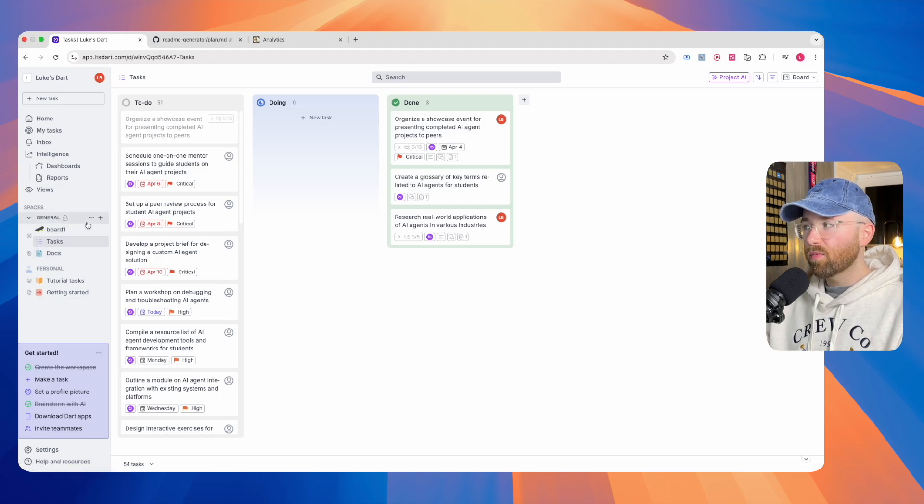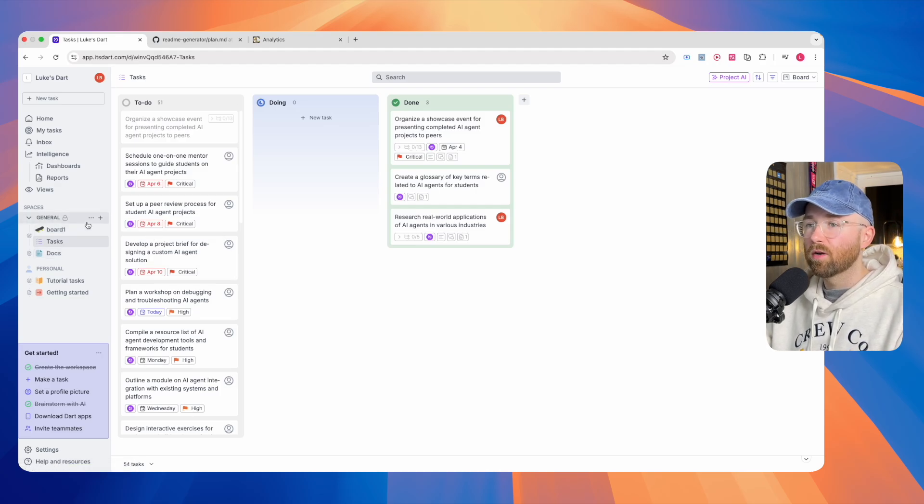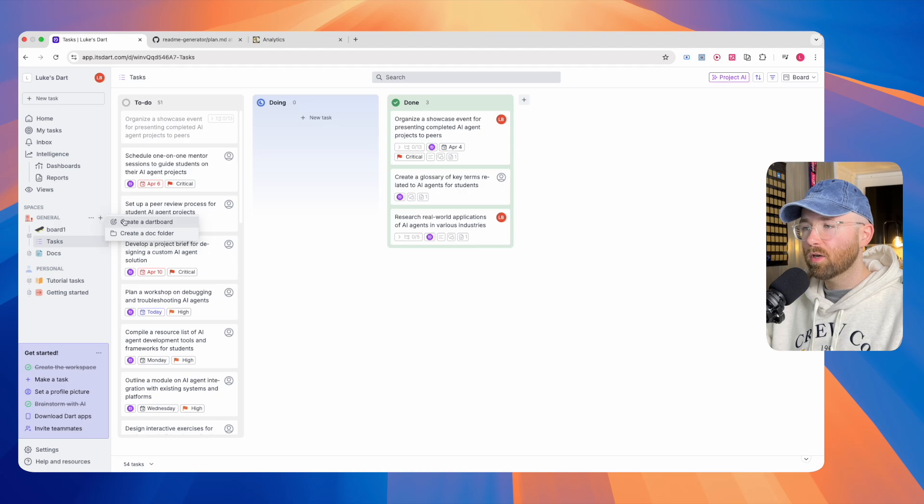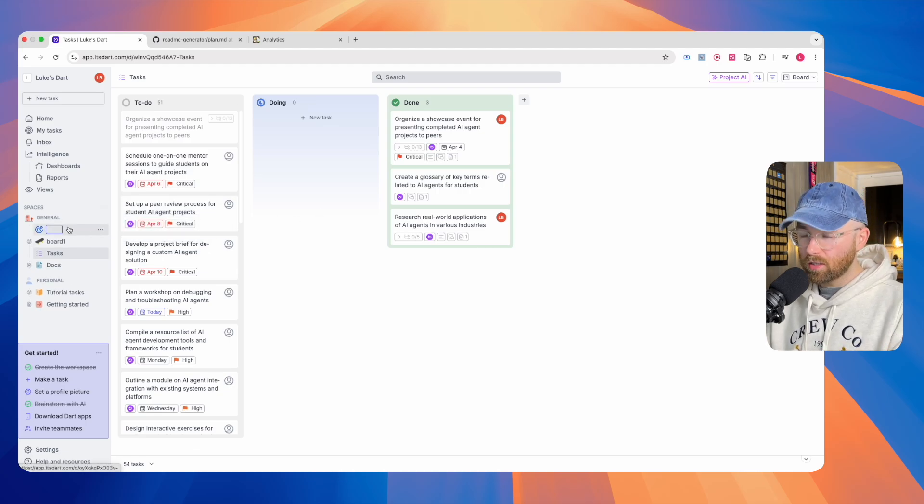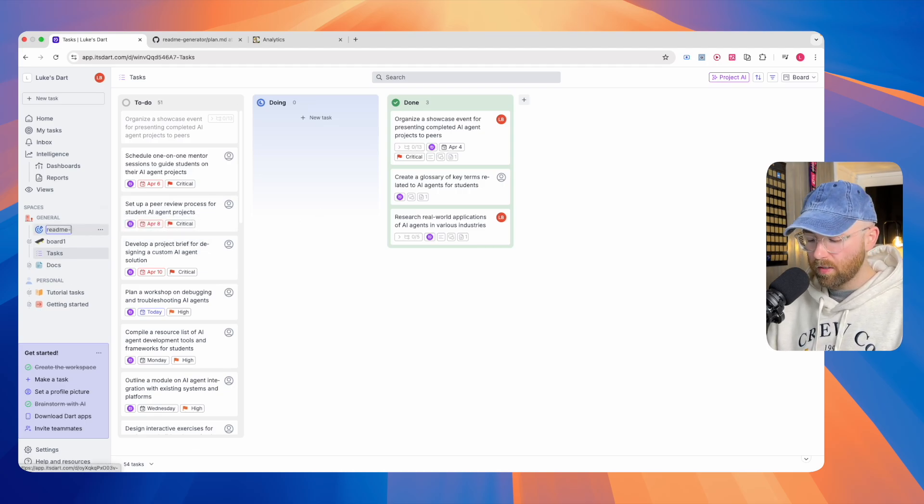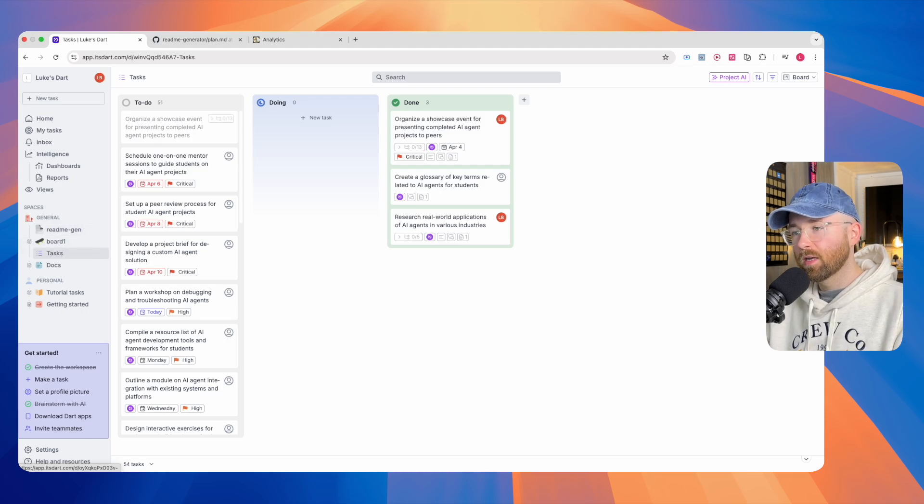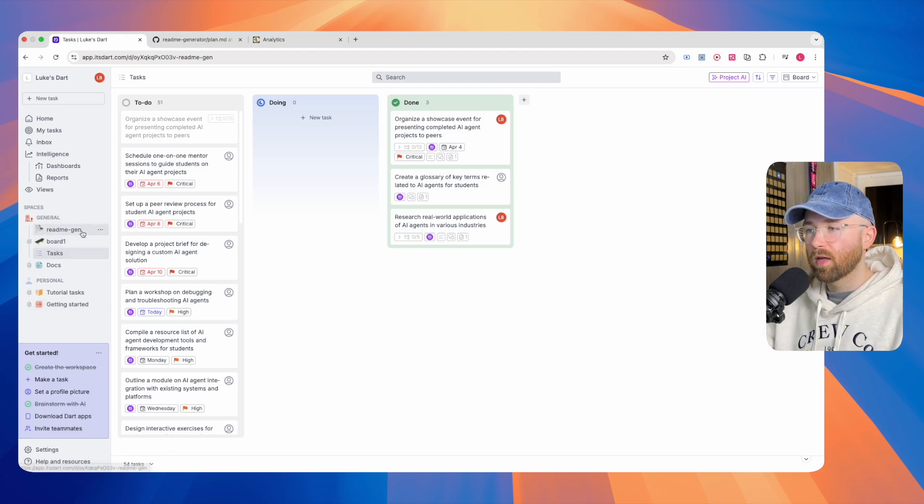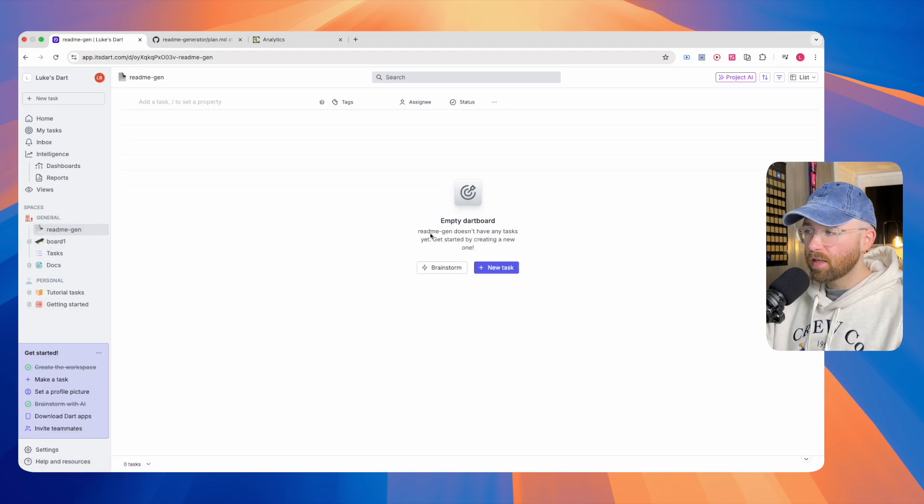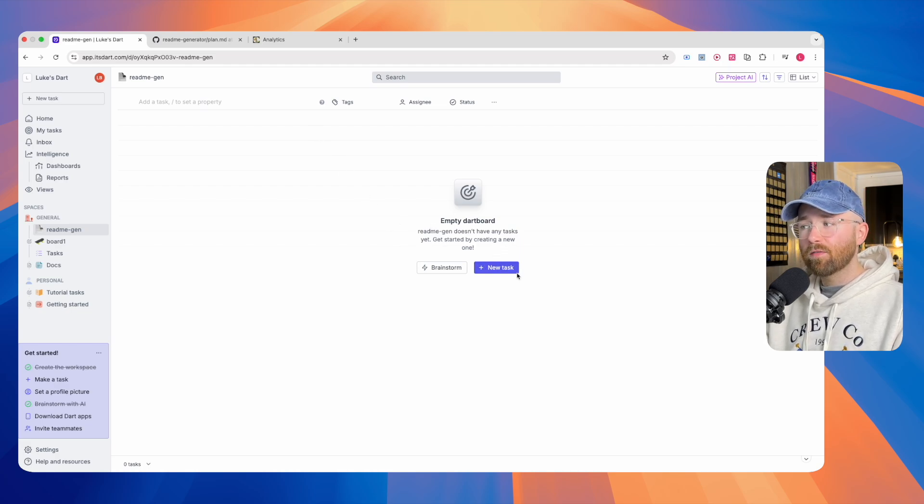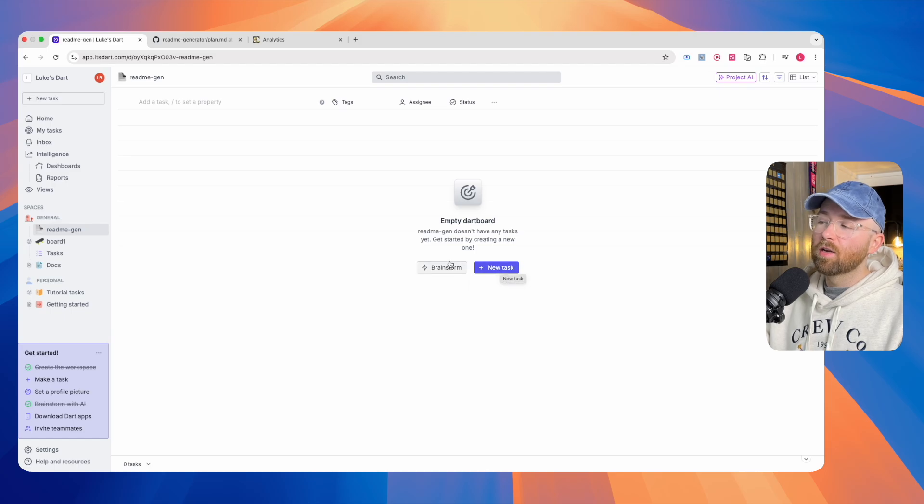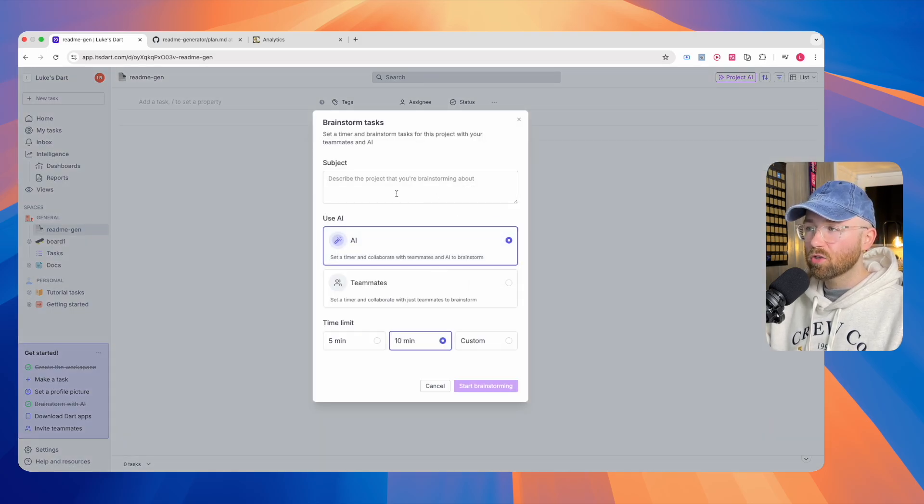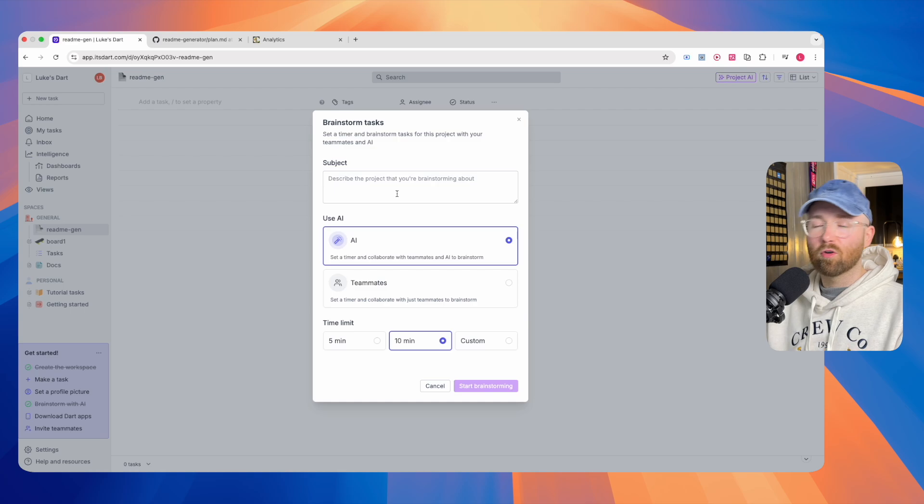Let's create a brand new board, and I'll show you all about how to do that. Click on plus, we can click create a dartboard, and we'll call this dartboard readme generator. Then we'll open that up. You see here that it's an empty dartboard. If I have tasks, I could go and click new task, or I can click on brainstorm, and I can let AI decide the tasks for me.